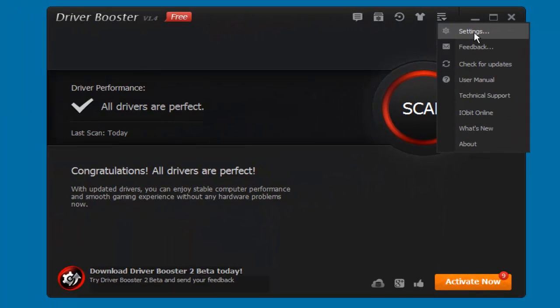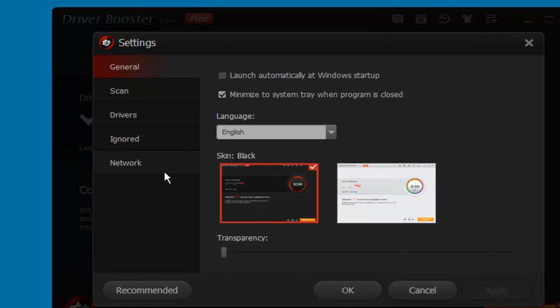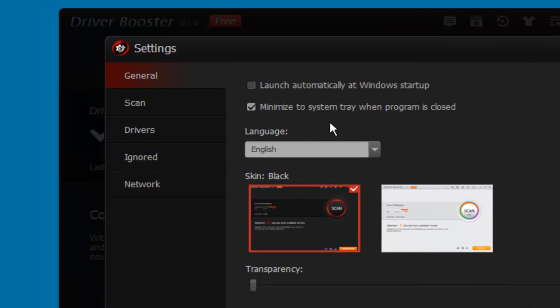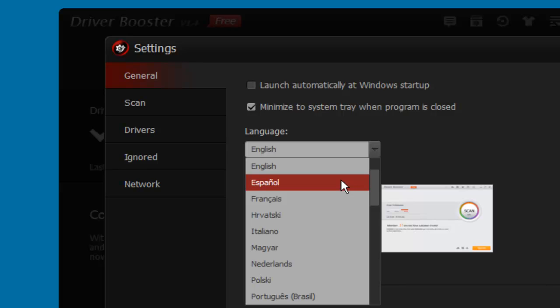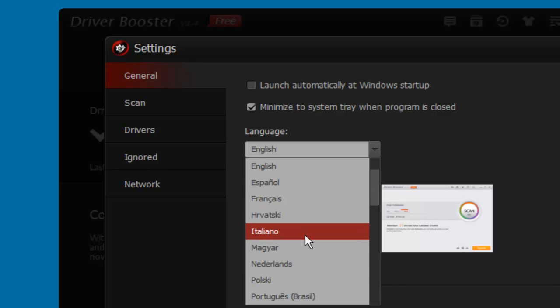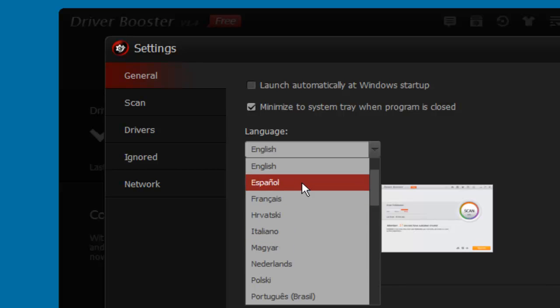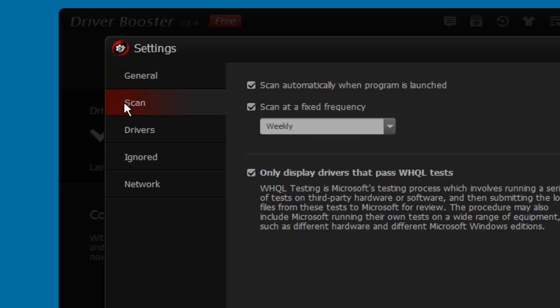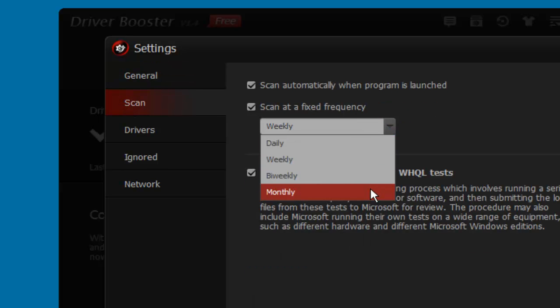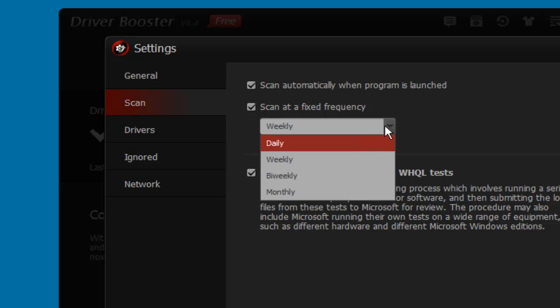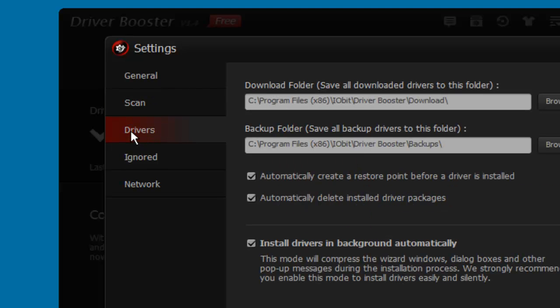And of course, more settings. If you go to more settings, you're gonna find here the language - they have español, Spanish, and some other languages. If you want weekly, if you want monthly, or you want daily scans. At this point I have weekly. Download drivers, where your drivers are gonna be downloaded and saved.